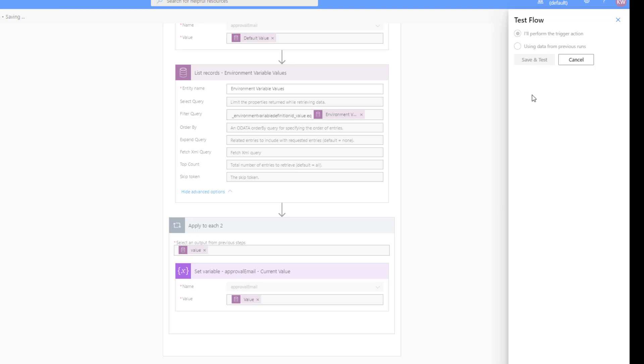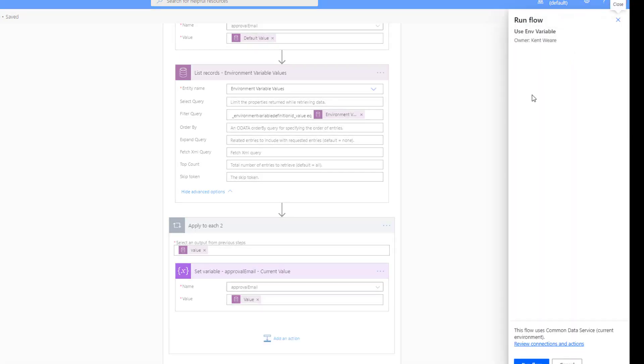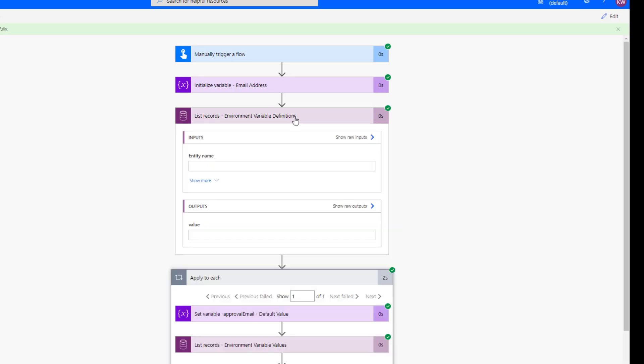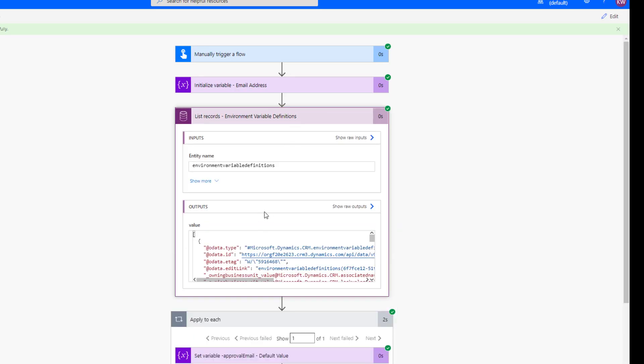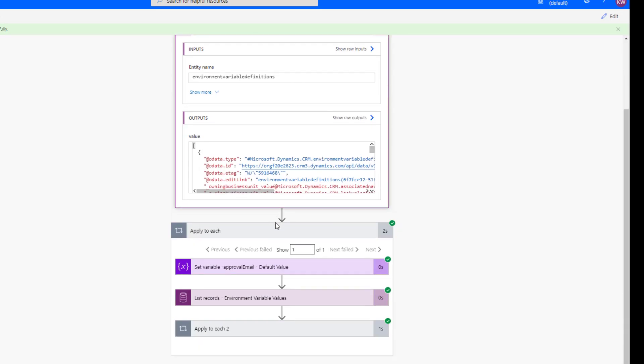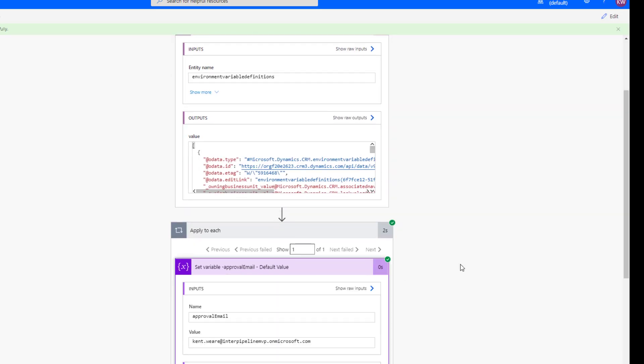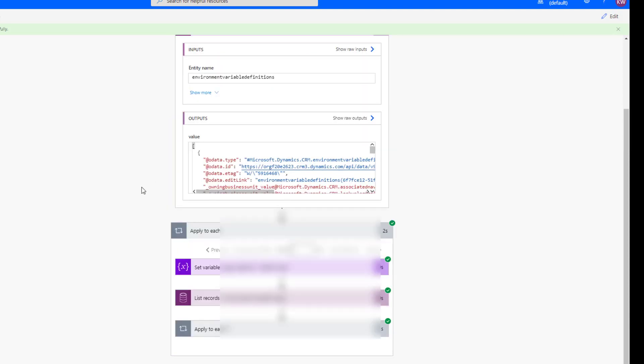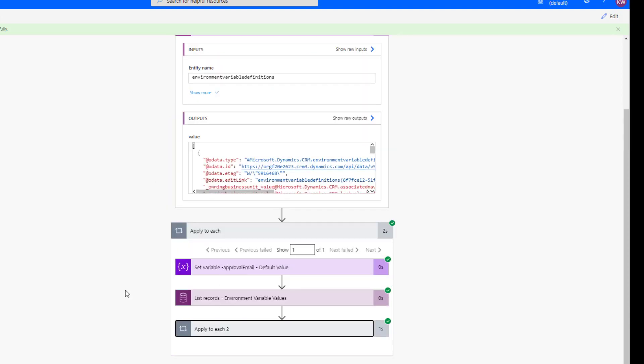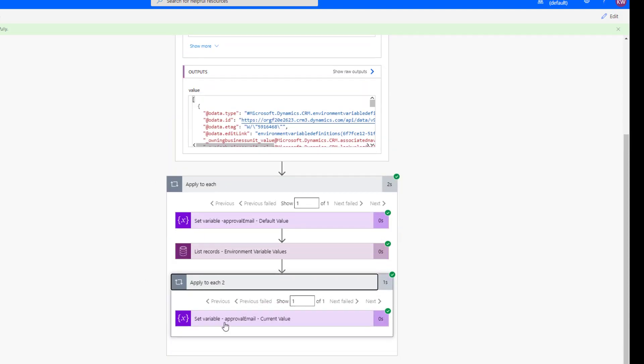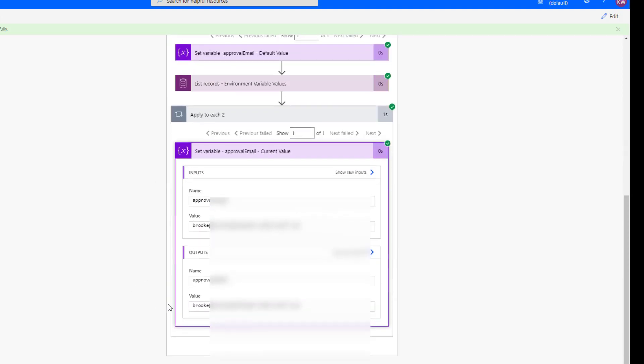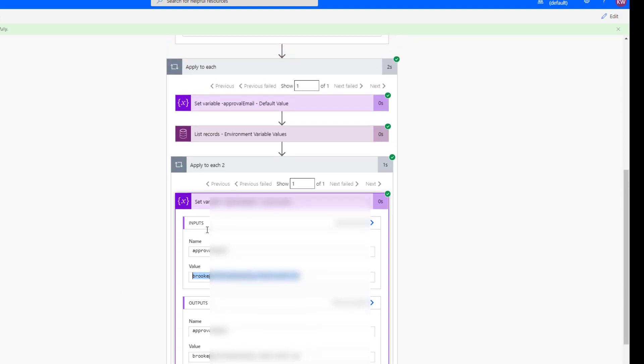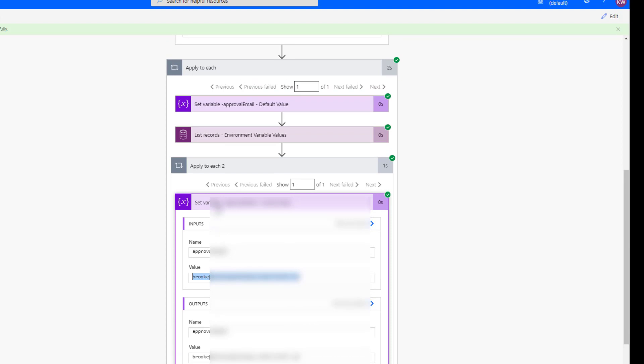So let's run this. Now do recall that right now we currently have both a default value and we have a current value. And so here we can see that we have our default value is retrieved, right? That's our default. And then we'll determine is if we have a current value set, and we do. So in this case,